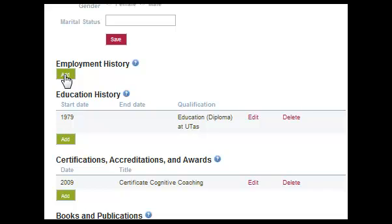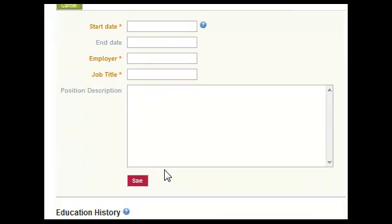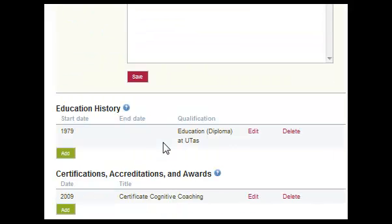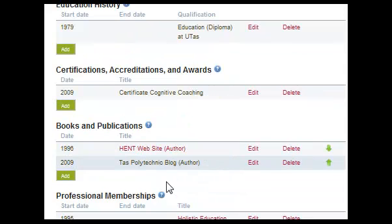To do so you click Add, put in the date, the employer, job title and a short description. As you save each one you can build up a list of jobs that you've been at, likewise for education history and so on. Just click, keep adding.